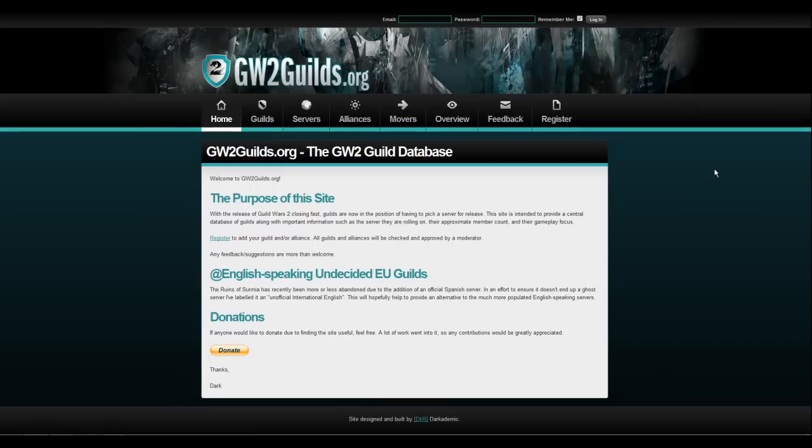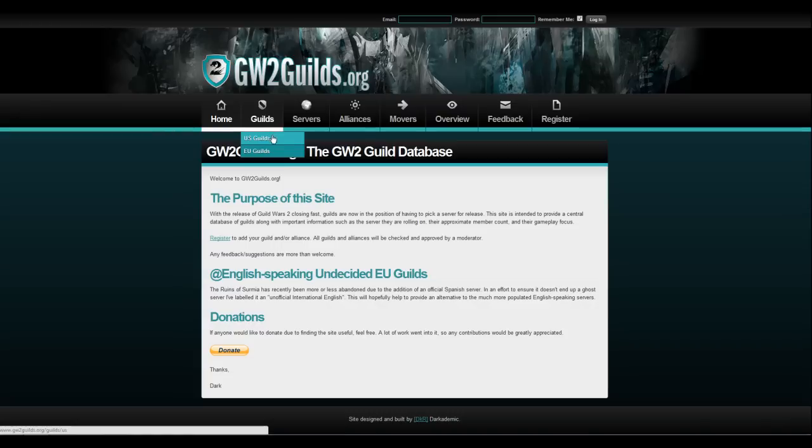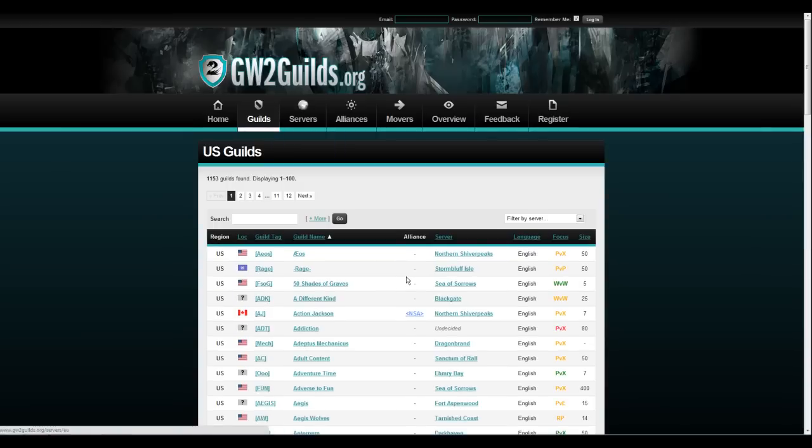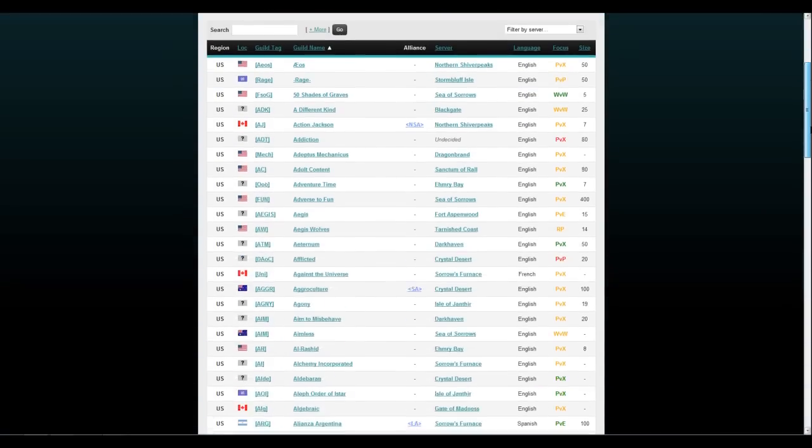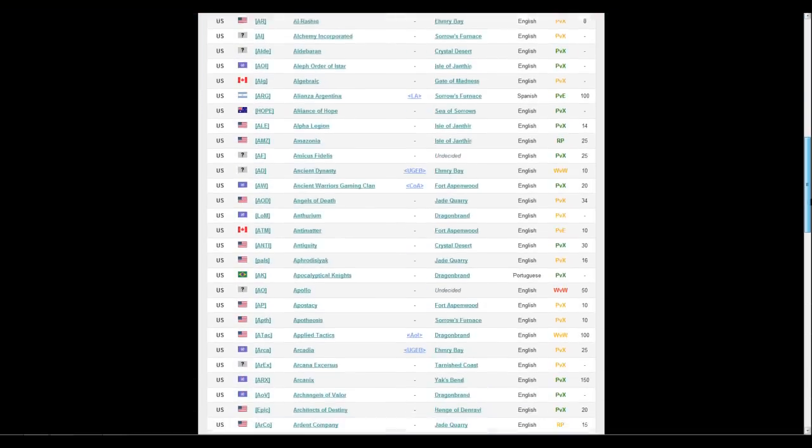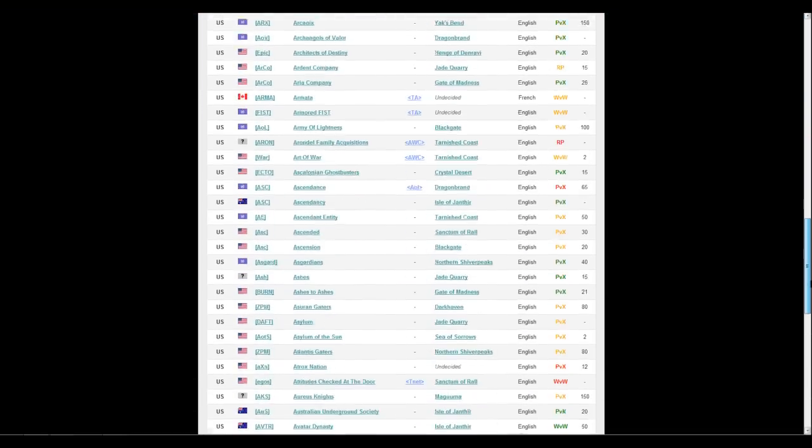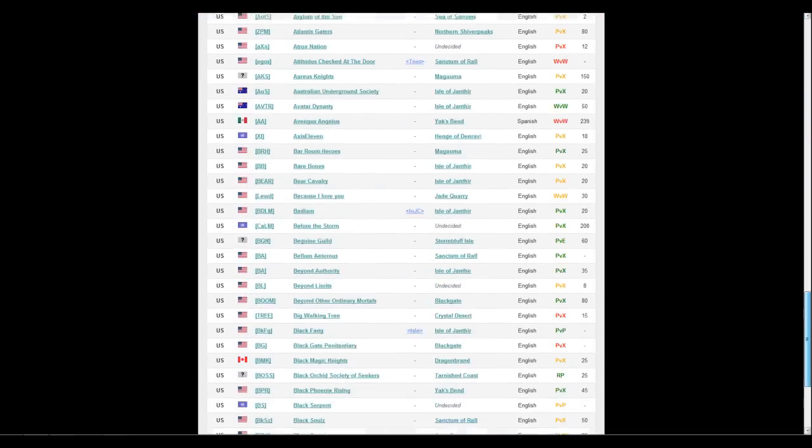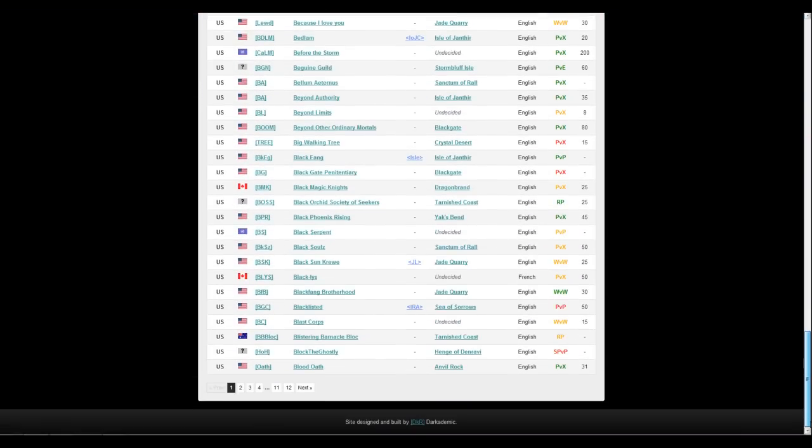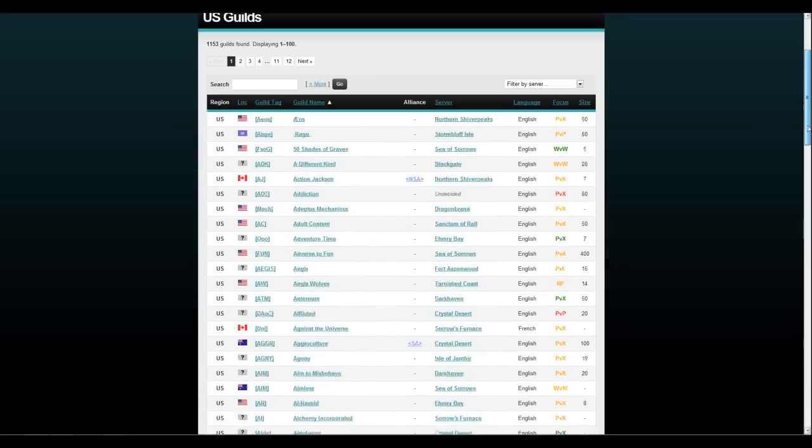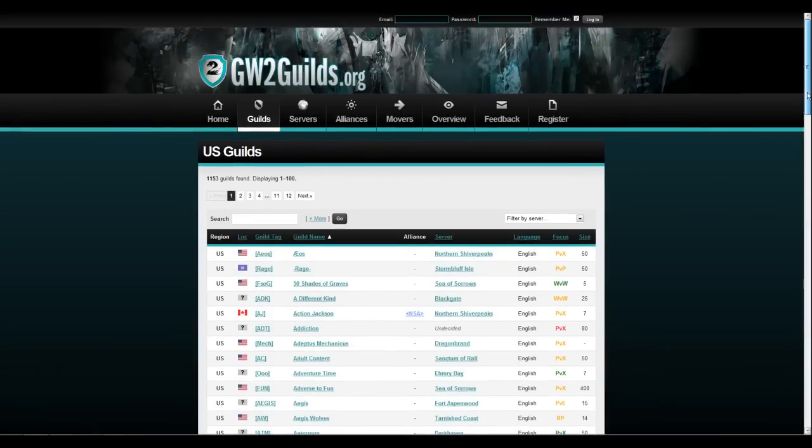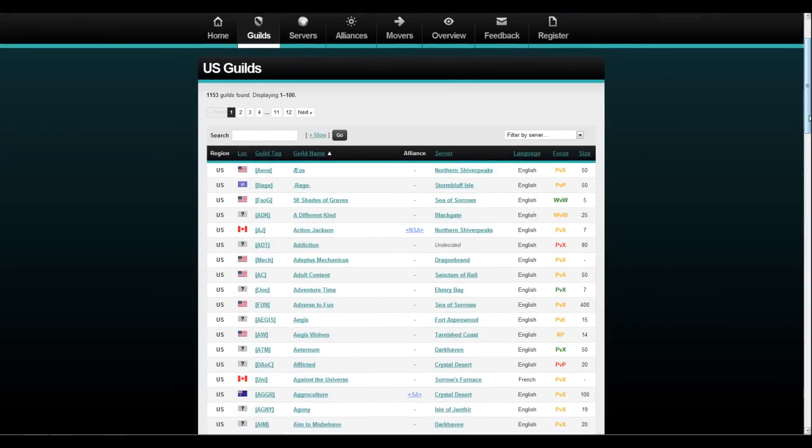So once you're on the website, if you go to guilds, if you're on the EU go to EU, I'm on the US, and BOOM! Look at all these guilds, I'll scroll down, look at them all. It's amazing, there's 12 different pages just for the US and there's probably 12 more for the EU.